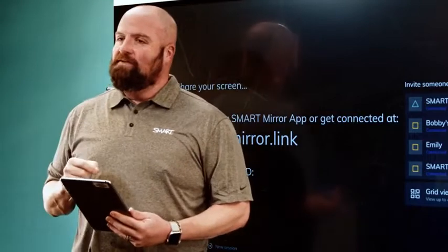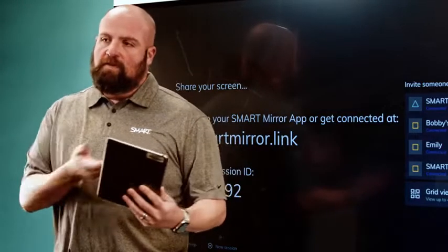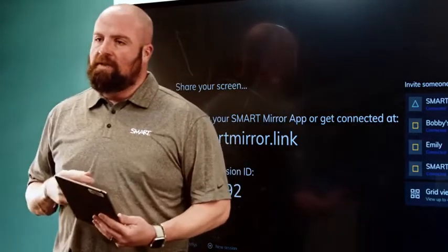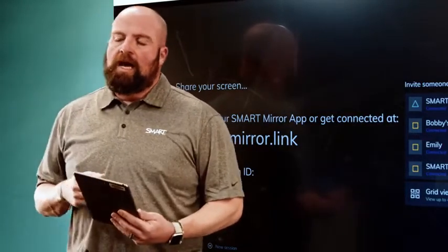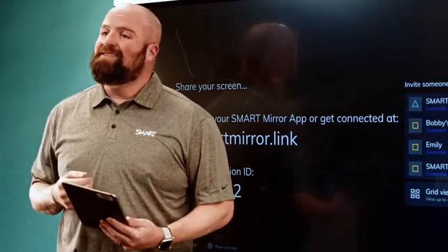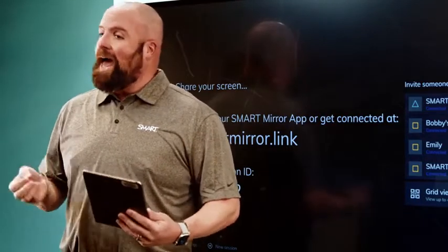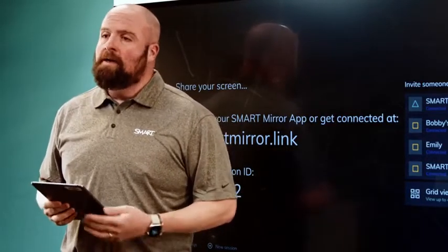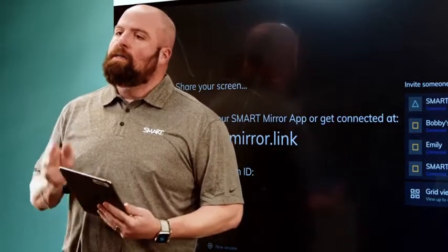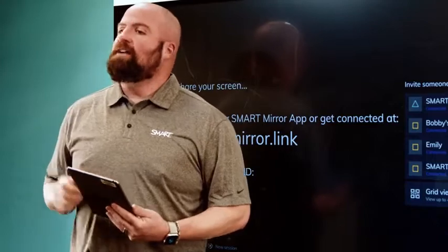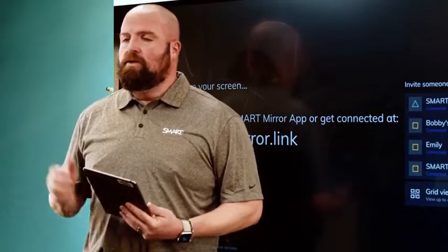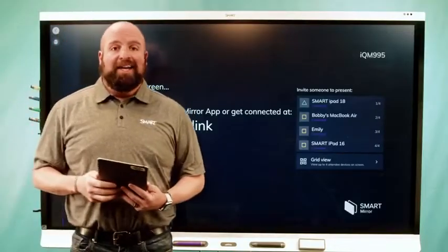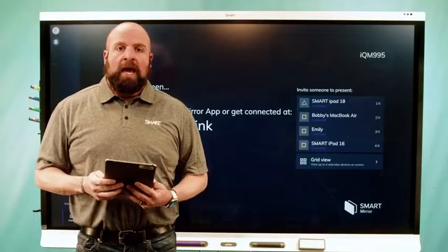You can connect natively — so if you've got an iPad you can screen mirror from the iPad. You can connect via an app, a Smart Mirror app, or you can connect via the web. You can go to this website here and connect that way.